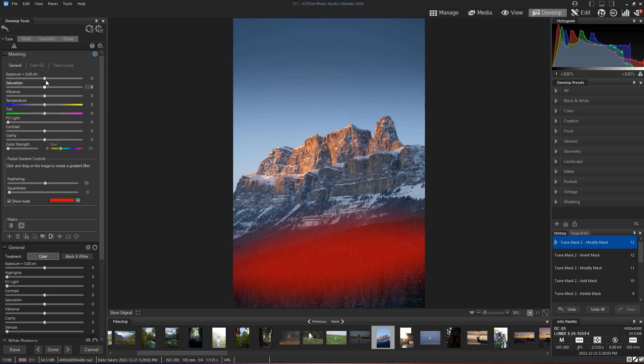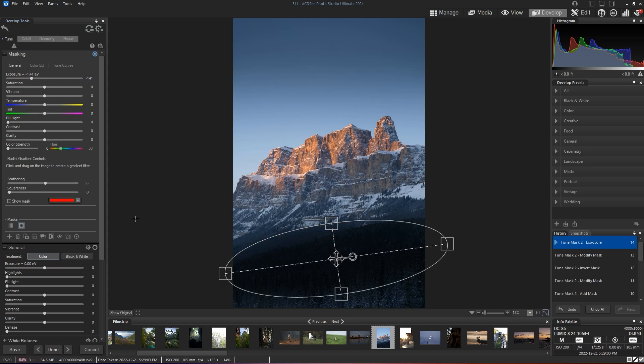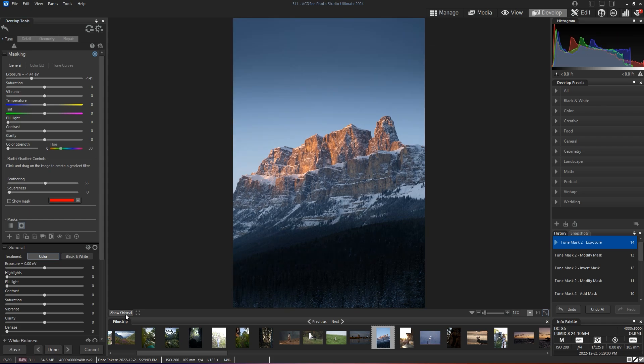So when I reduce the exposure, I'll start creating that contrast while preserving the details of the snow on the bottom, which I think turns out to become a much better image. So that's before and after.